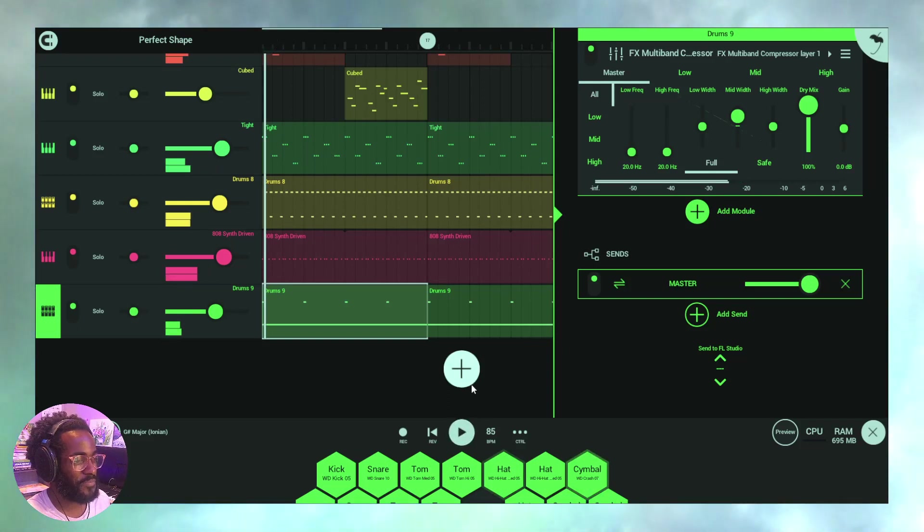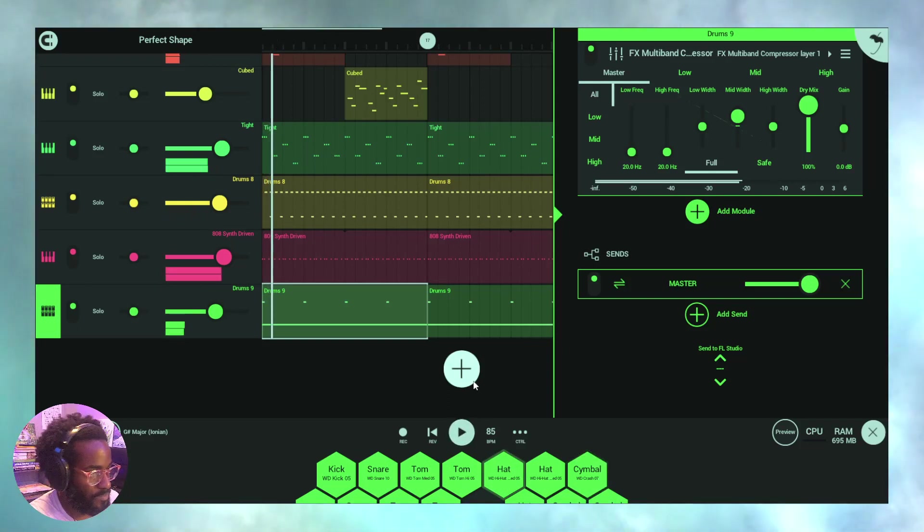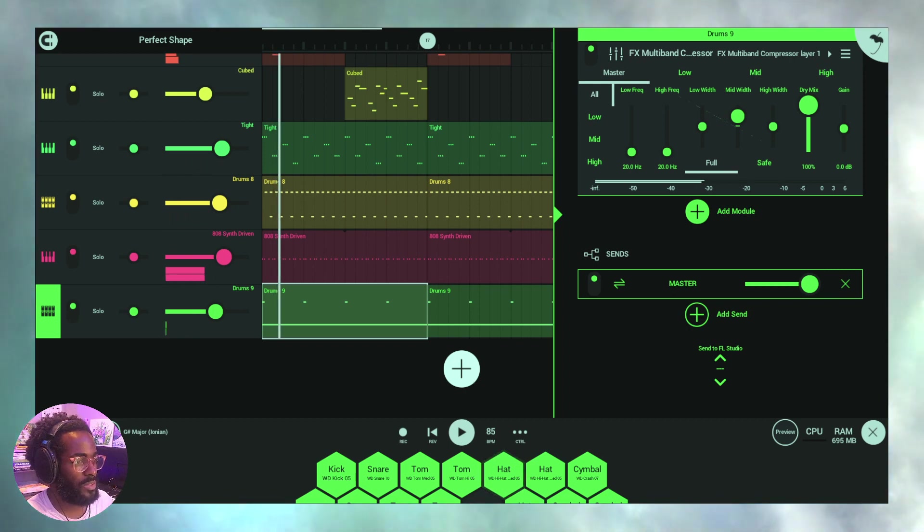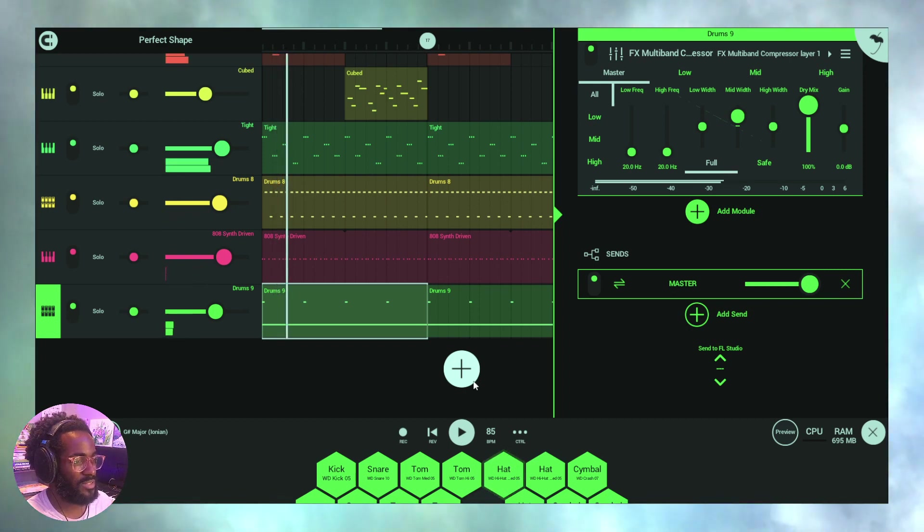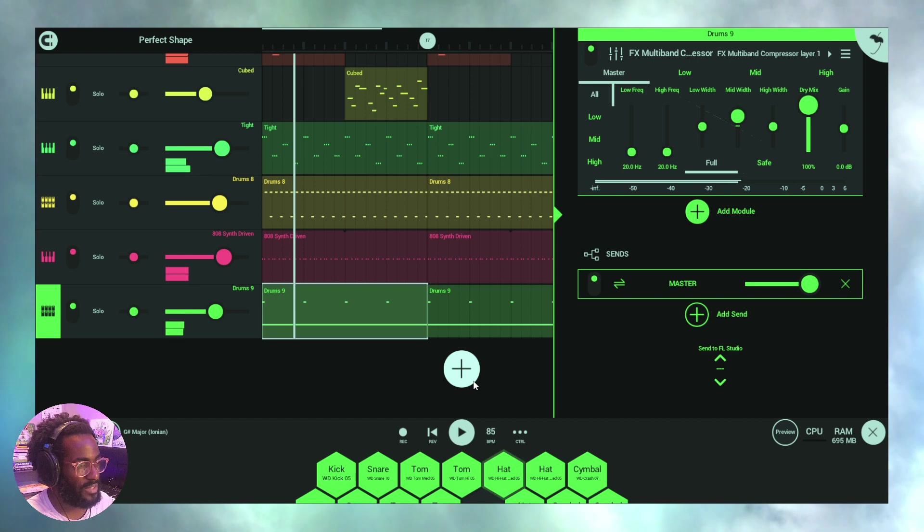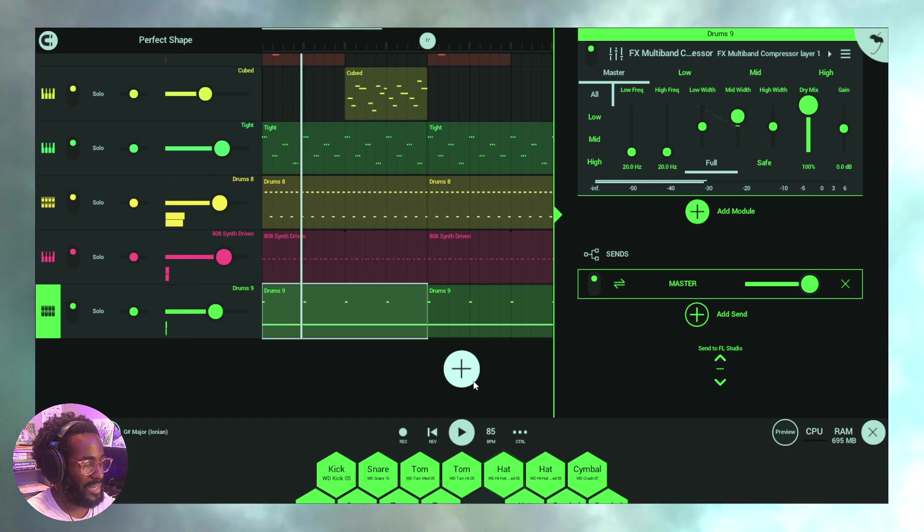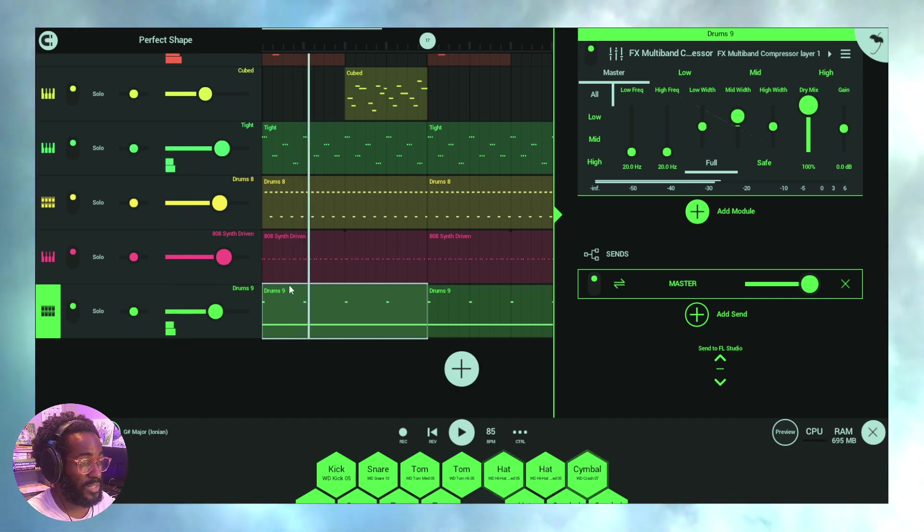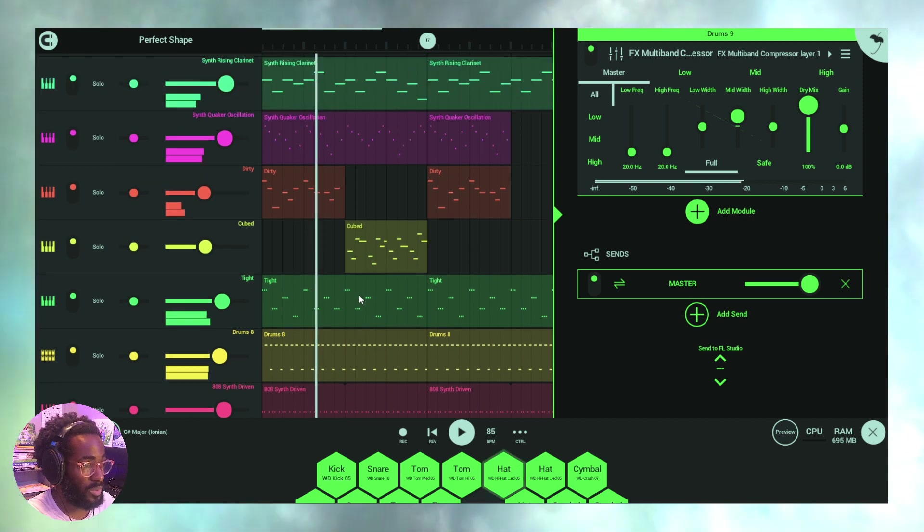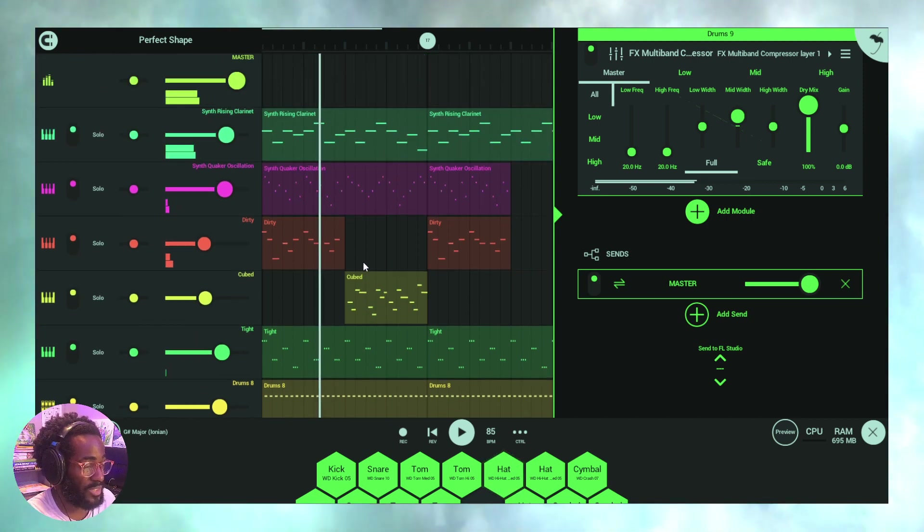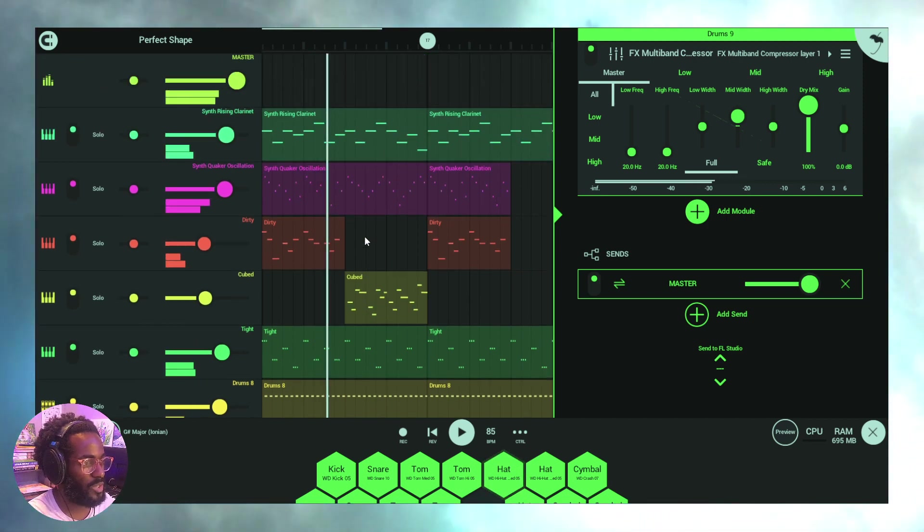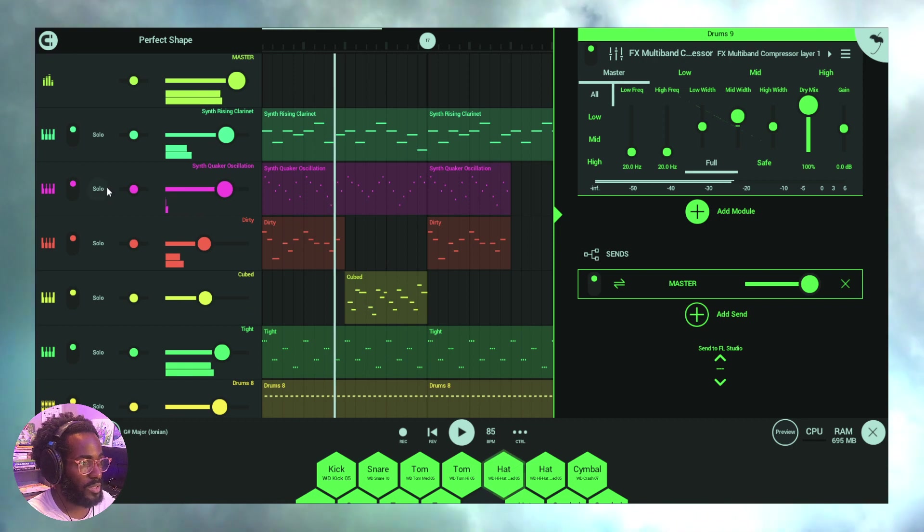All right, so today what I want to get into is mastering the EQ in FL Studio Mobile. There are many ways that we're going to dive into EQ today for different reasons, so why don't we just get it going. Let's just say we're almost done this one and we're kind of ready to move on.